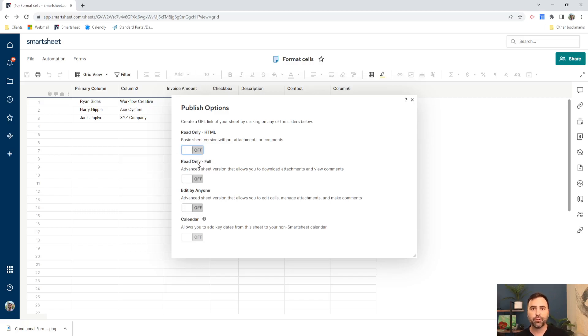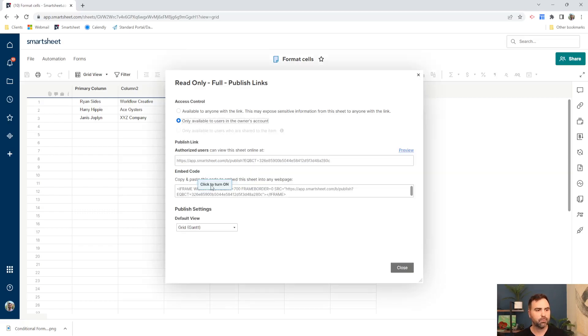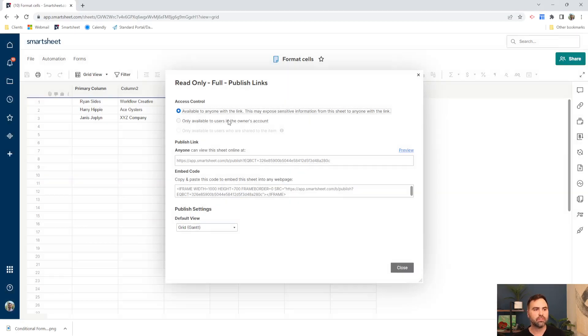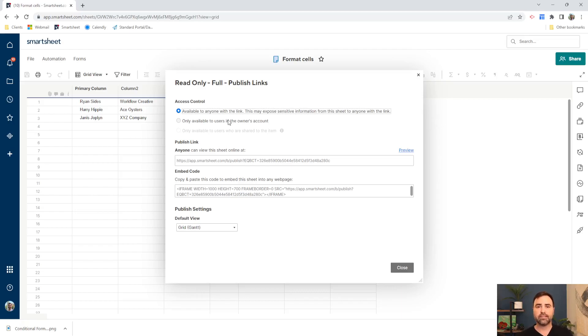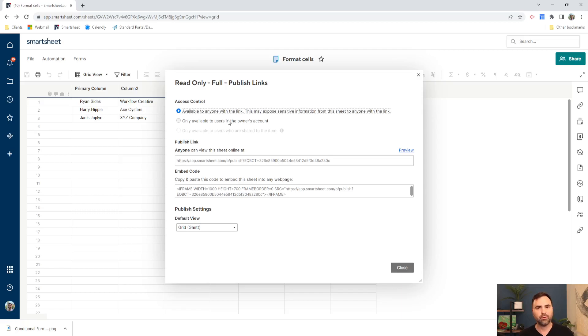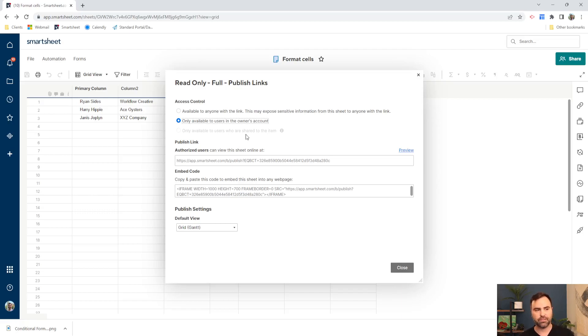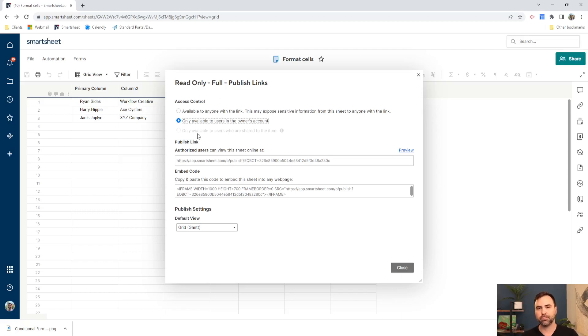We also have a read-only full, which puts it into, which wraps it in Smartsheets wrapping. I'll show you what that looks like in a second. So we have two new options. We have an access control up here at the top. So we can choose to turn it on to anyone with the link. That means anyone outside of your organization that has access to the link can see the data in your sheet. Now, if you've got really sensitive data in your sheet, you're not going to want to use this because if that URL leaks out anywhere, anyone with it can access the data in your sheet. You can also choose only available to users in the owner's account. So if you're part of a large organization, then if you leave this checked on, then only folks within your organization will have access to your sheet. And then only available to users who are shared to the item. If we use this share button over here, we could check that on and it would only be available to those specific people that we've shared it to.